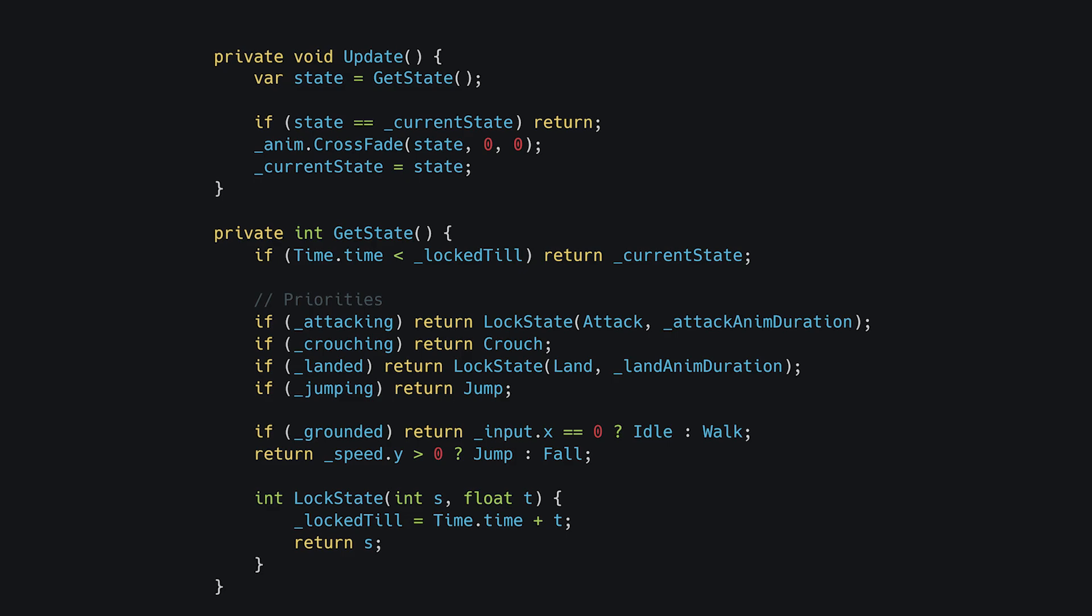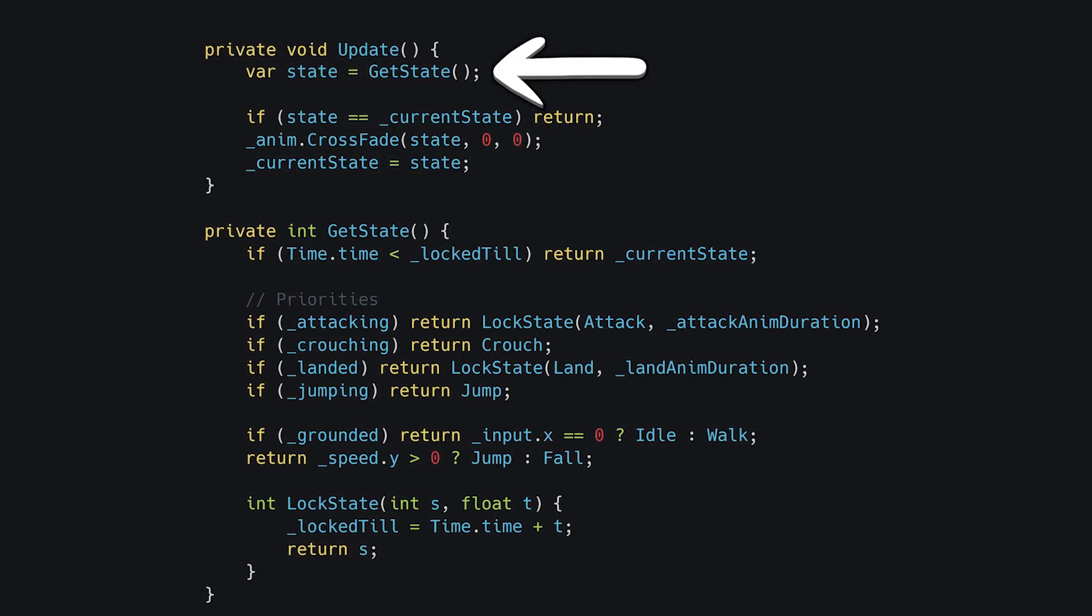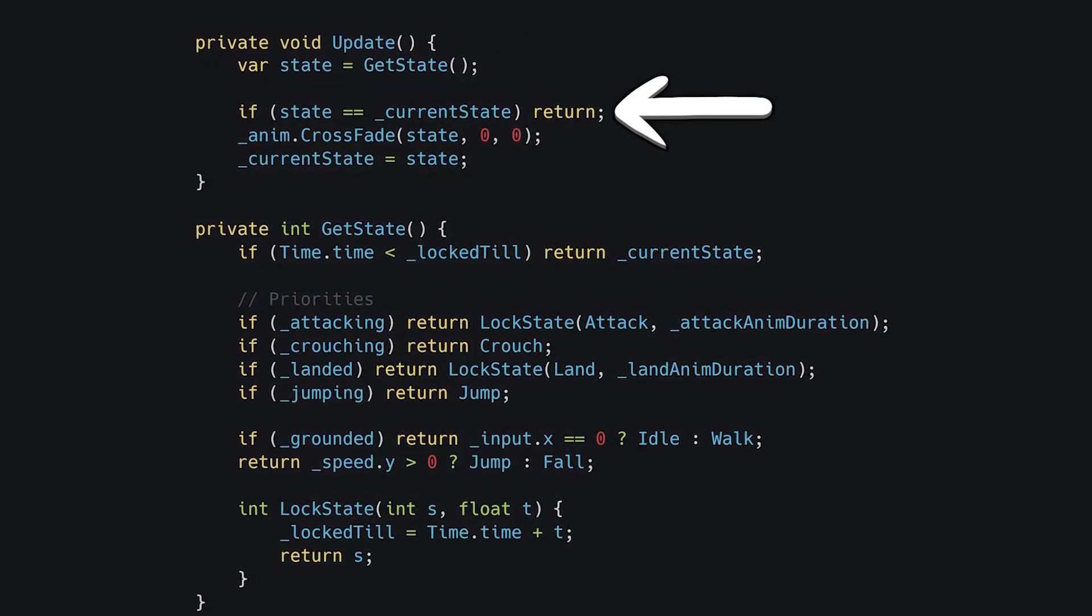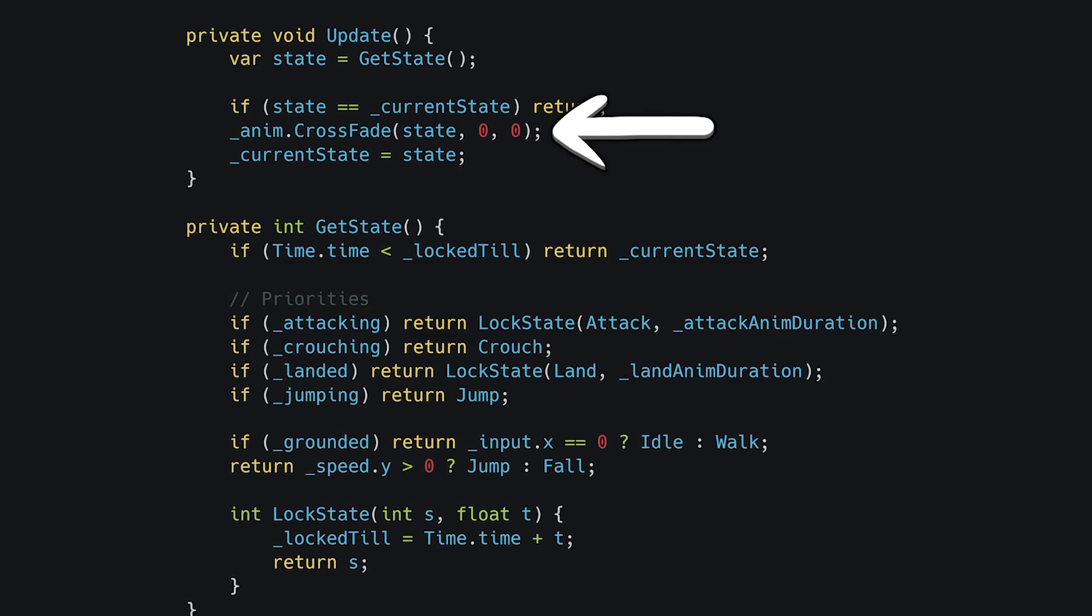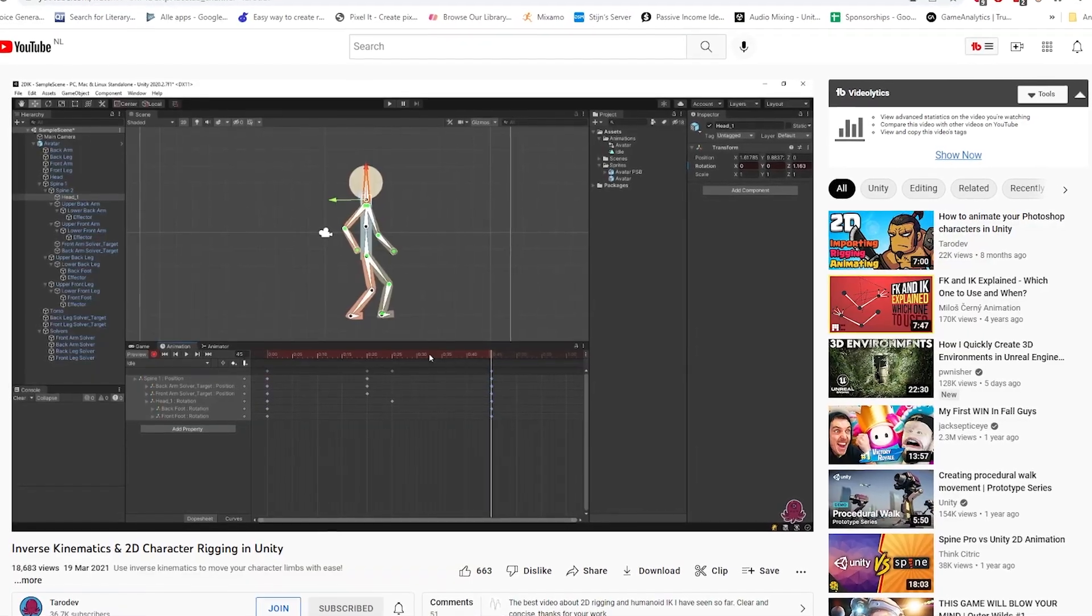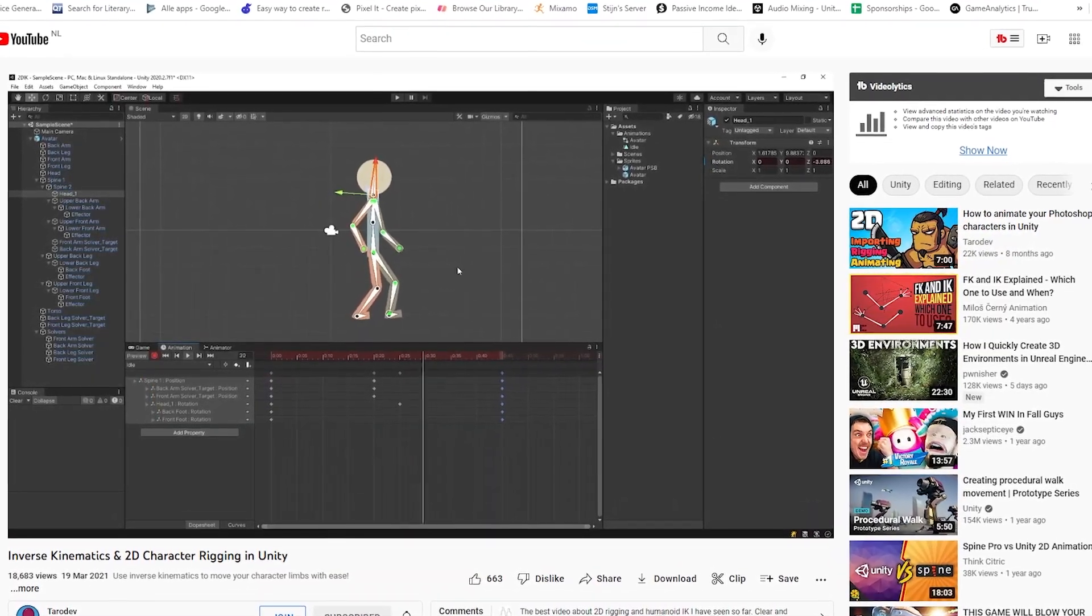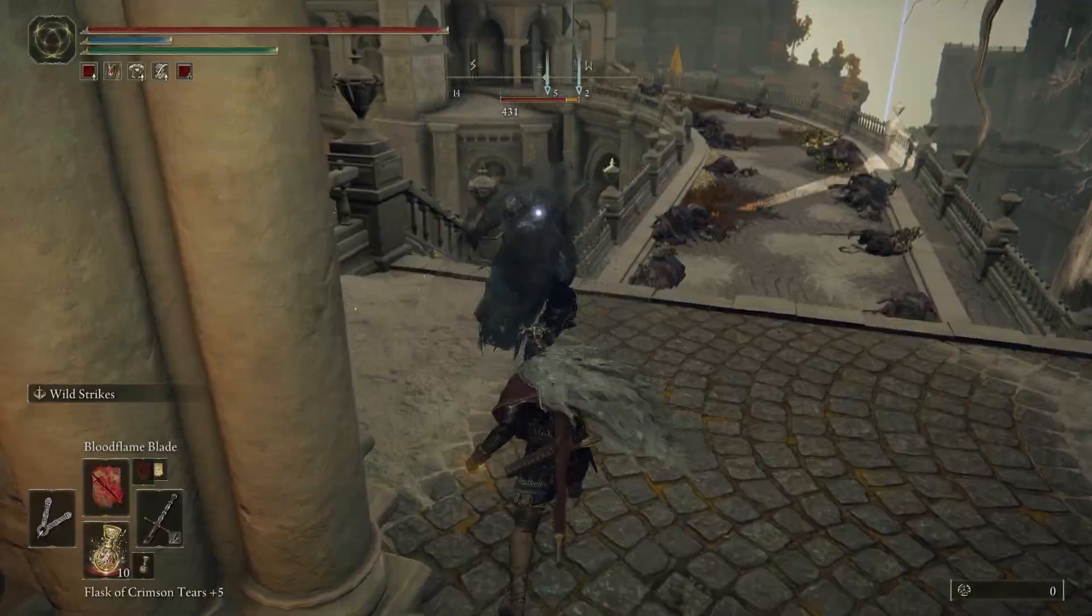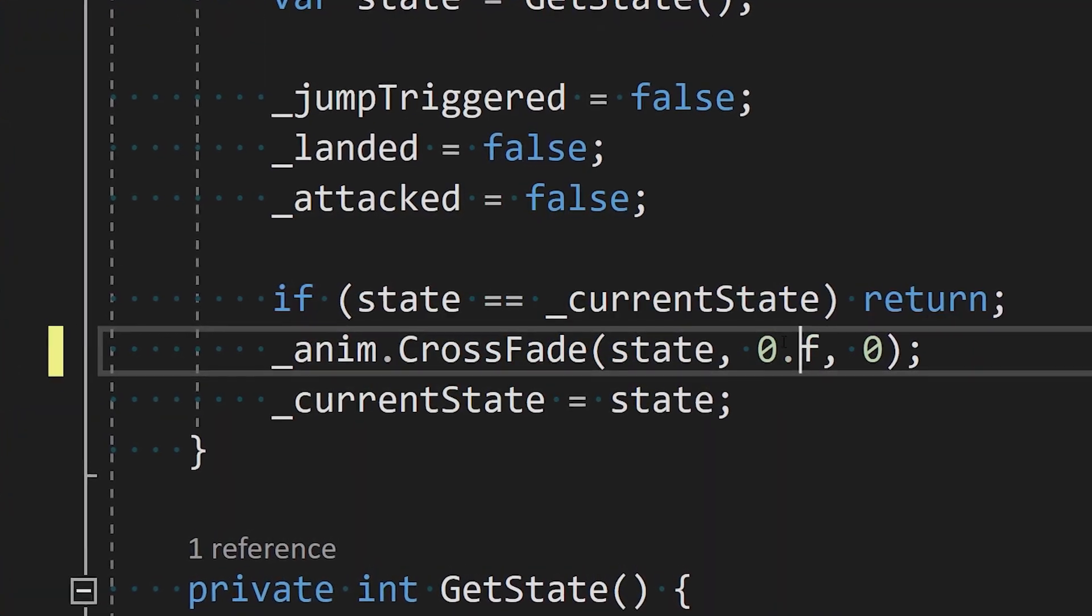To put it all together, in update we're getting the frame state, returning if we're running it already, then perform the crossfade. Remember, if you're using 2D IK animations, or standard 3D animations, add some extra time to the transition for smoother blends.